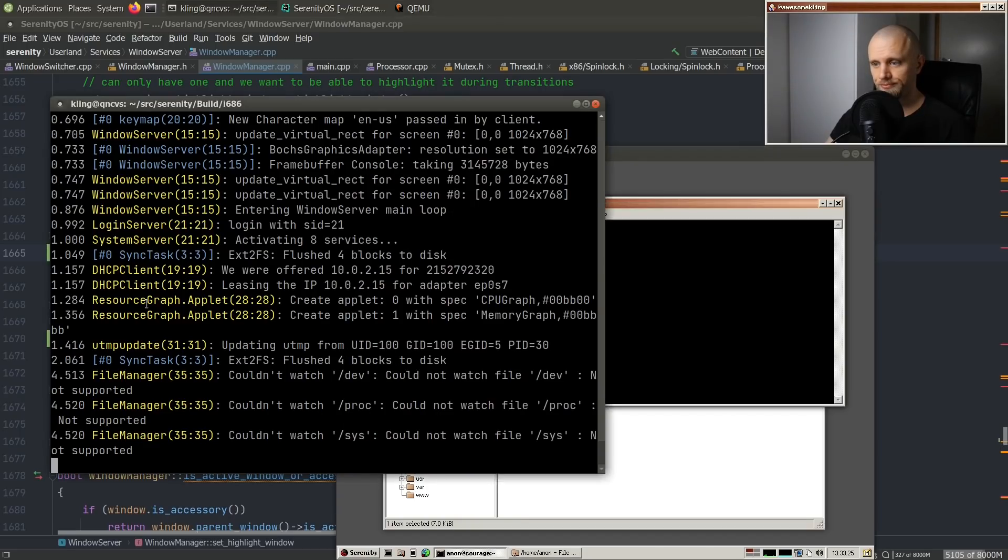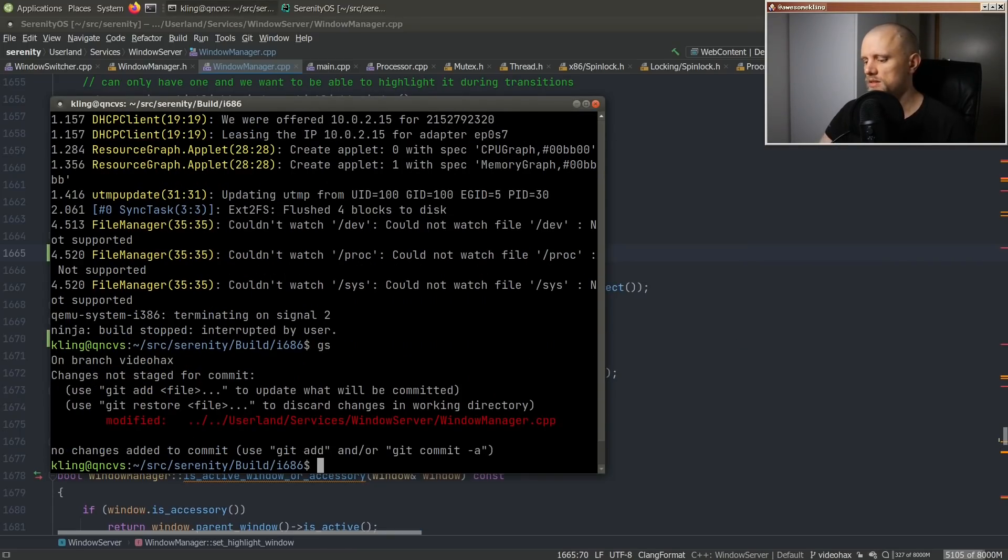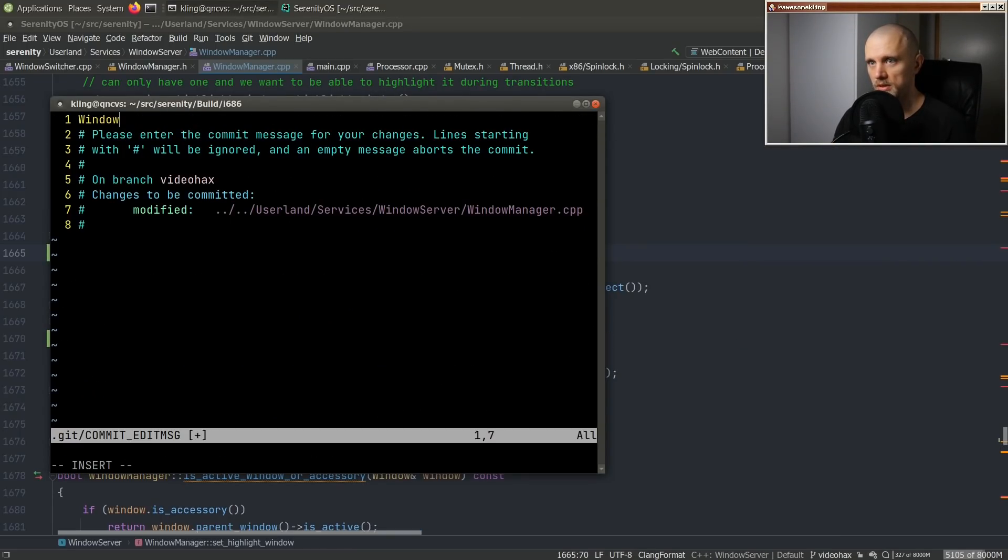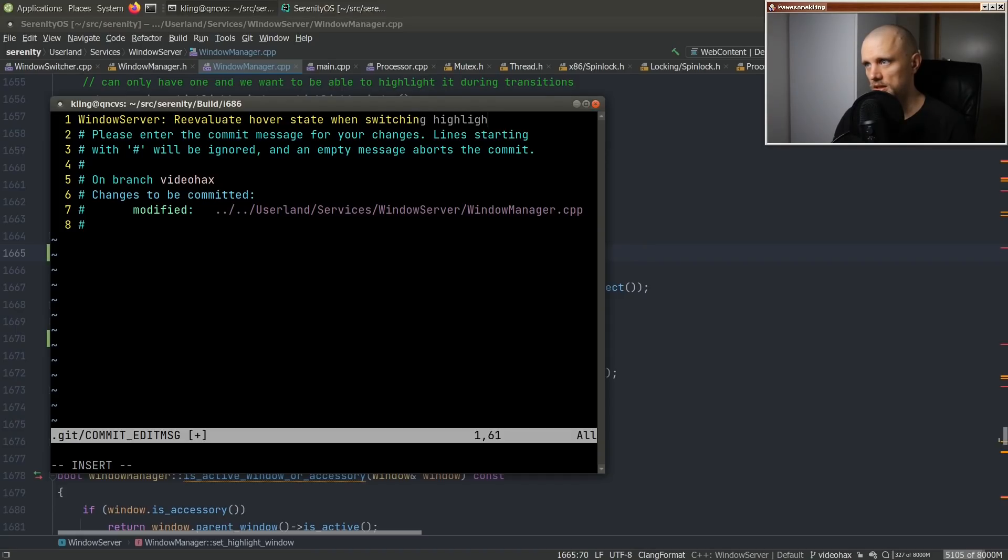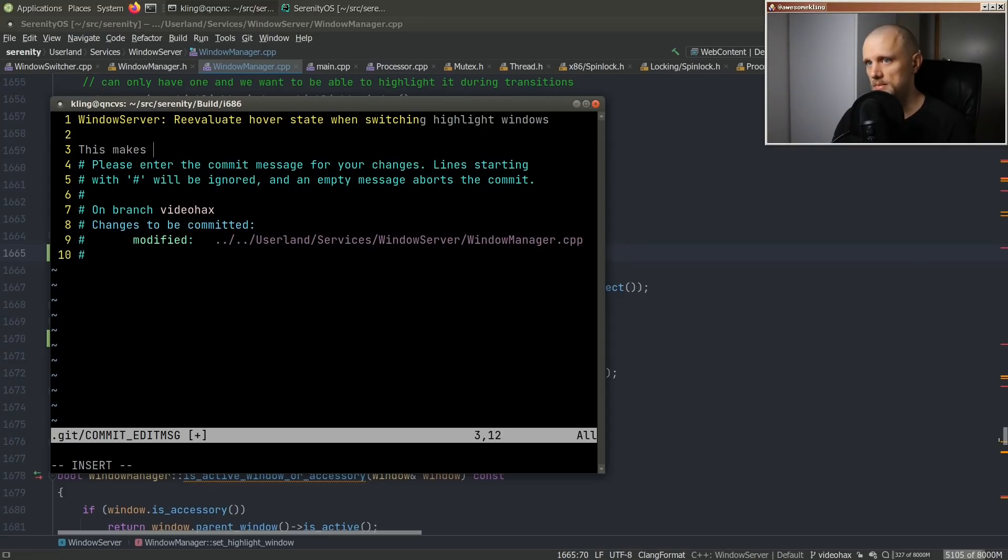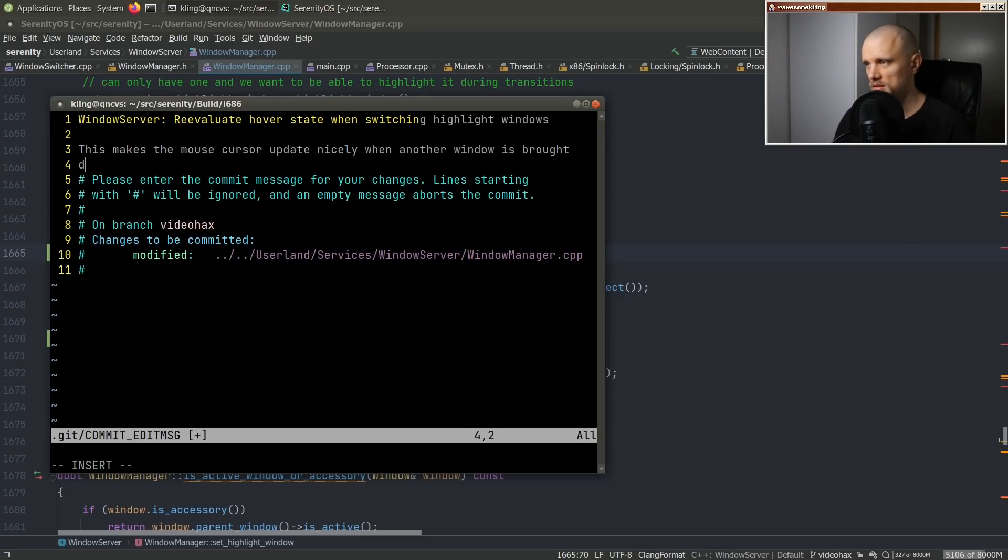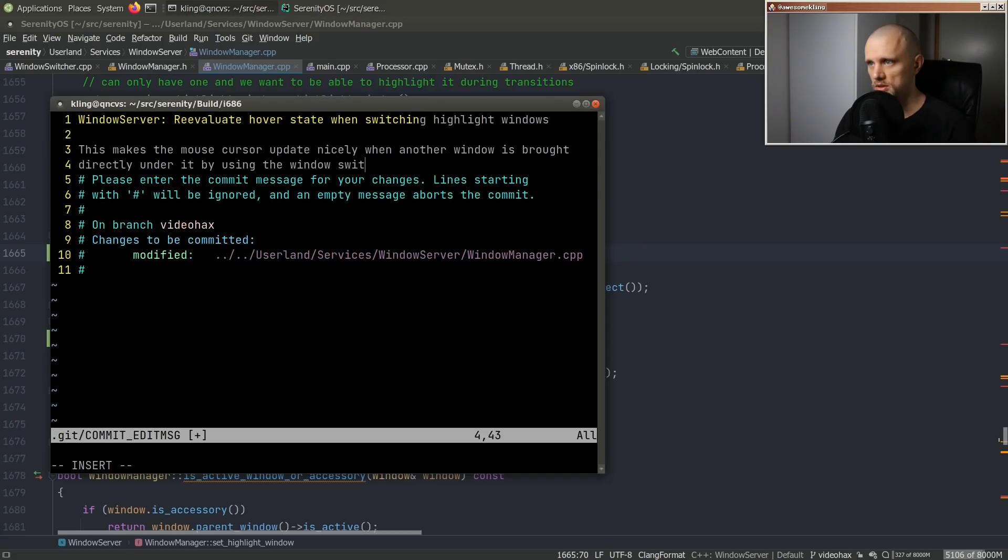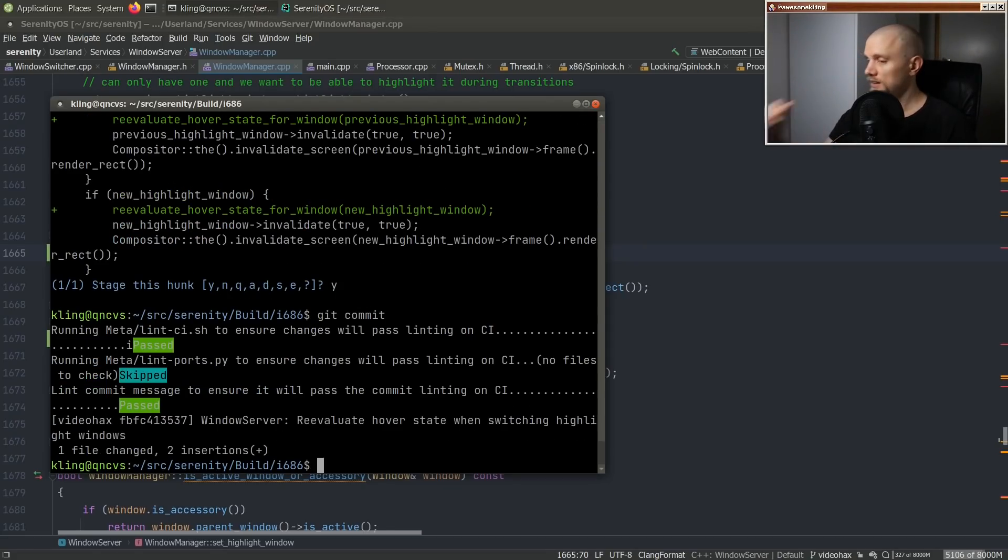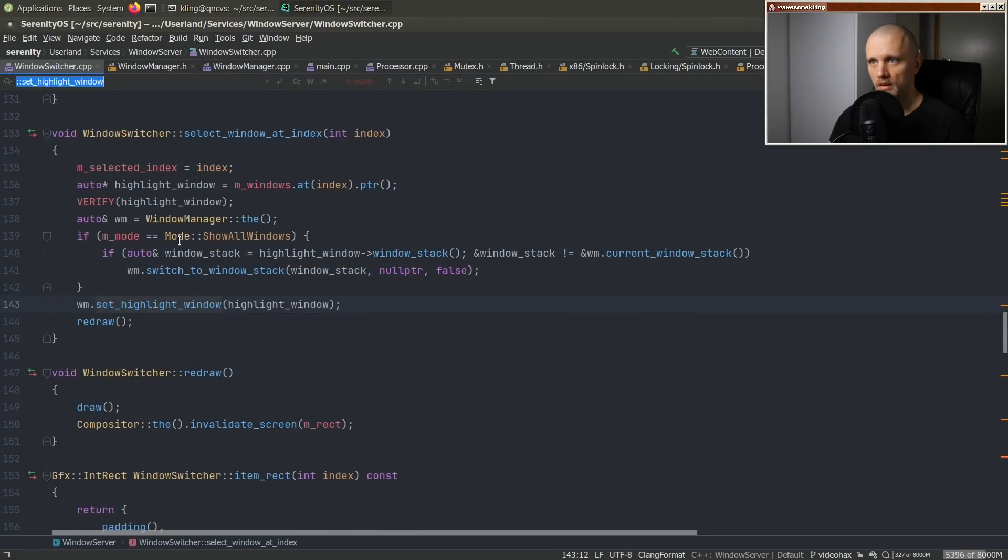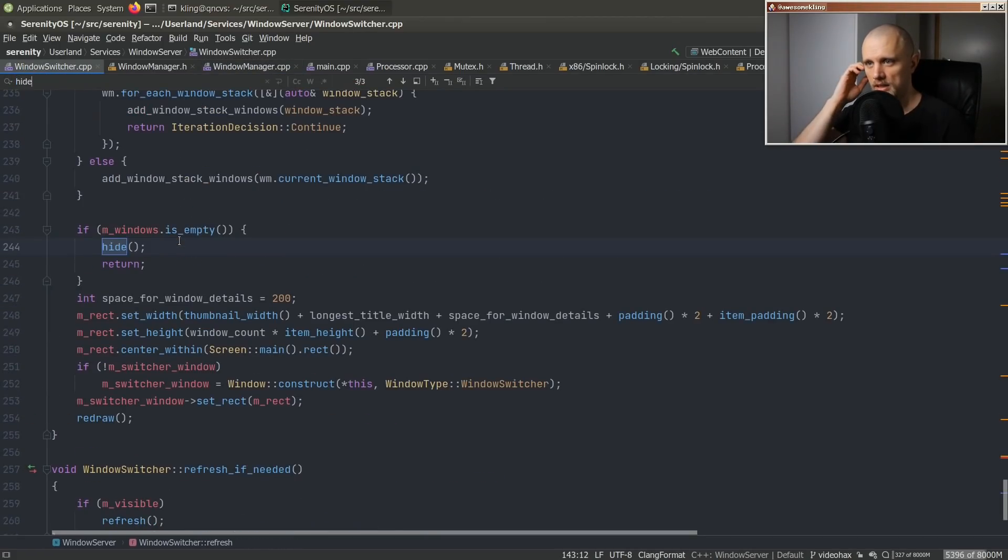So let's see. Very simple change. windows server, reevaluate hover, state when switching highlight windows. this makes the, this, makes the mouse cursor update nicely. when another window is brought, directly under it by using the windows switcher. very neat. Okay. and then when you dismiss the window switcher,